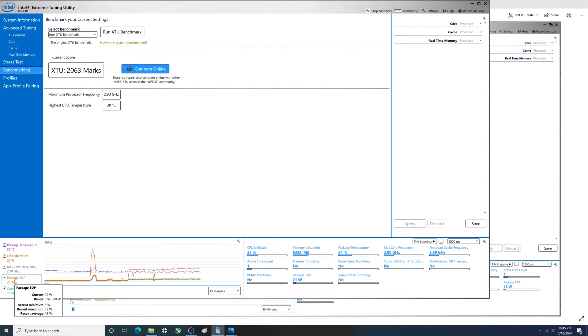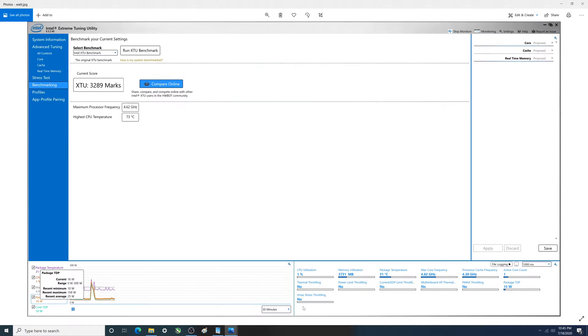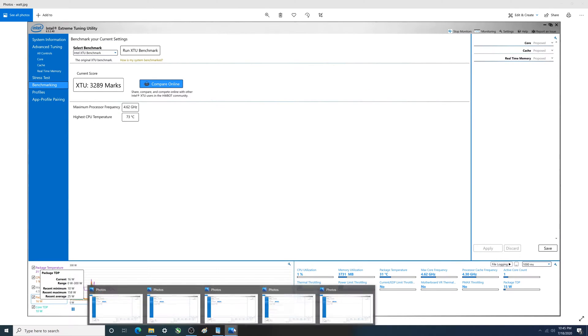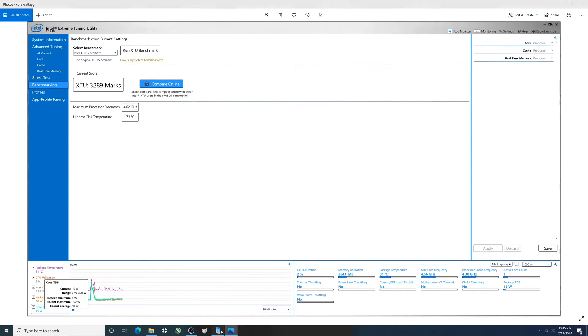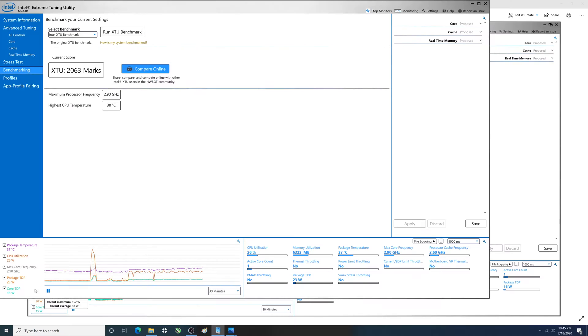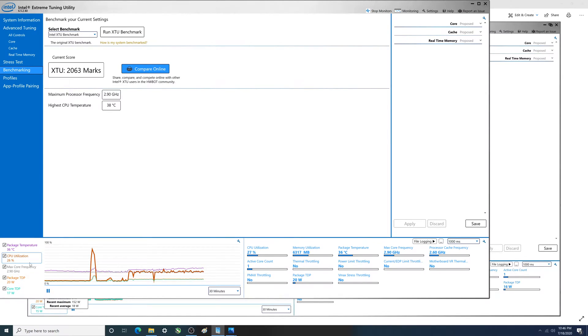Let's take a look at the core TDP. We've got one more to look at here. Current 15 watts, recent max 152. This is with turbo boost disabled. Recent max was 45 watts. So a couple things maybe you guys care about, maybe you don't.